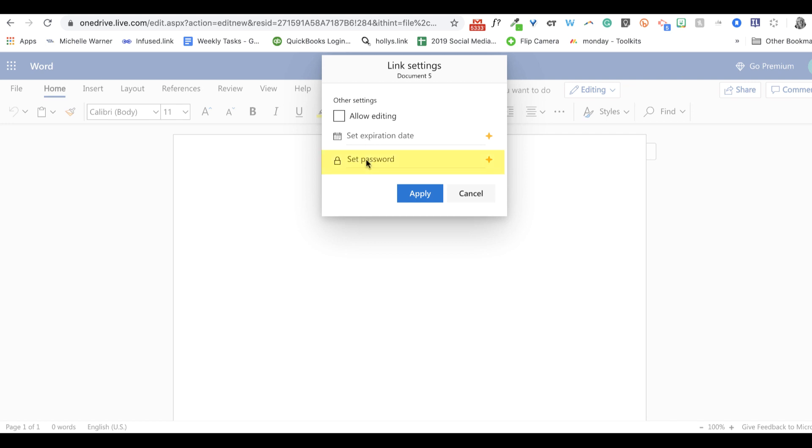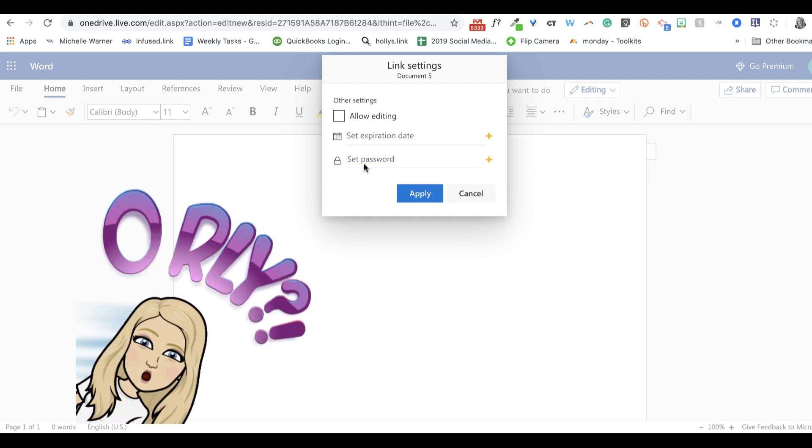And I can set a password, which it might be possible in Google Docs, but if it is, I don't know about it. So these are some really unique features that I'm quite fond of.